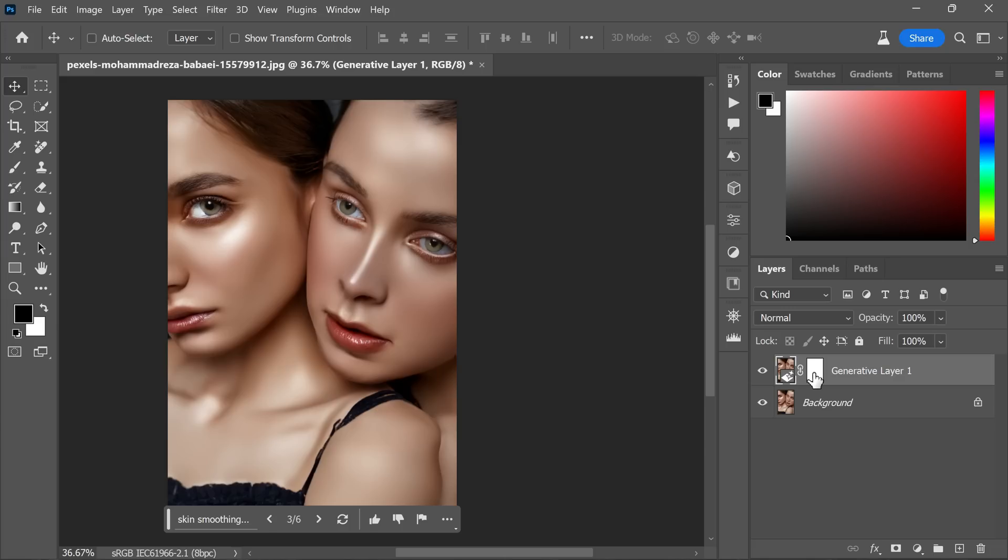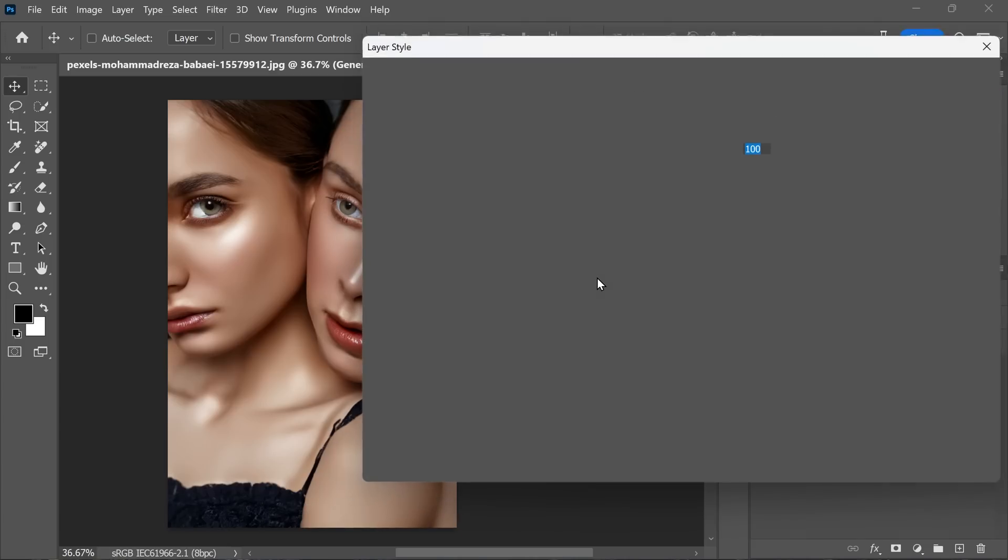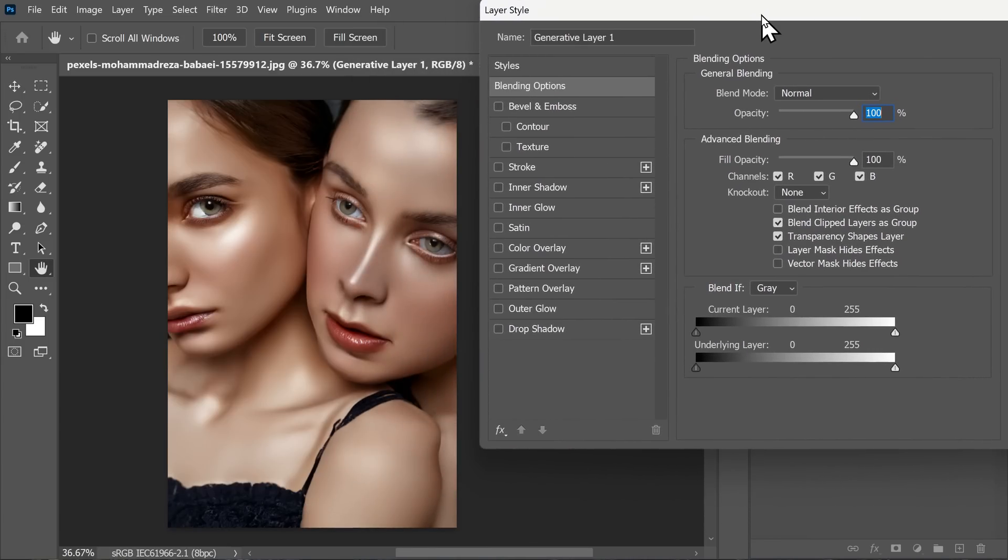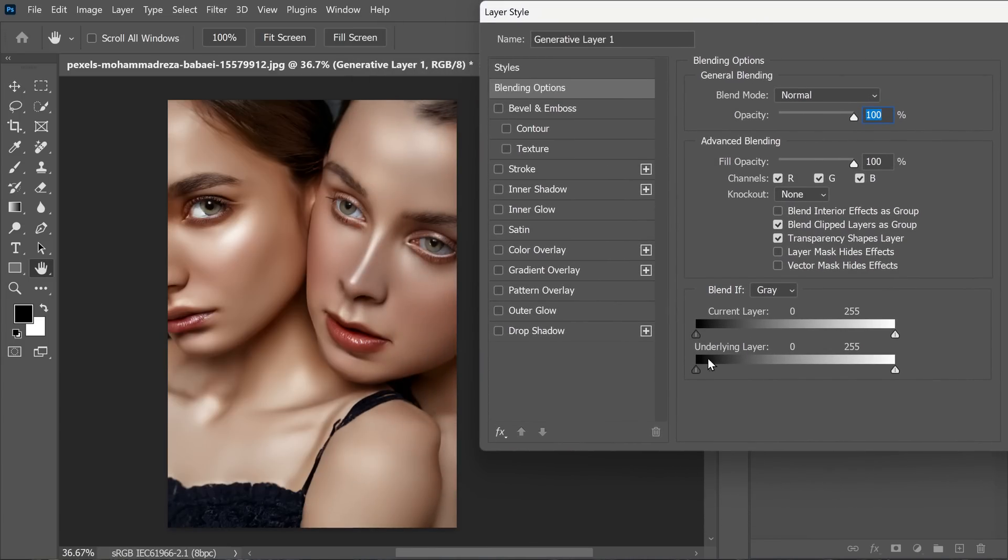Double click on the generative layer in the layers panel. This will open the layer style dialog box. In this case, we will be focusing on the blend if section.